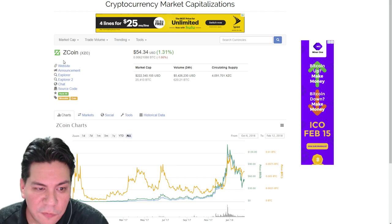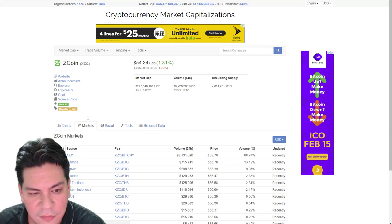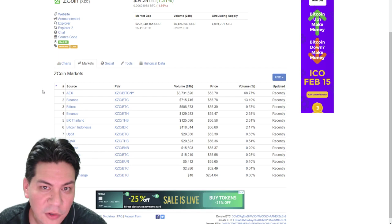So, from here, you can pull up stuff like the website. You can pull up their announcement thread. You can pull up their block explorer. But first thing, let's just go look at the markets.